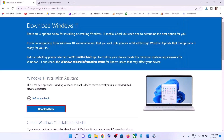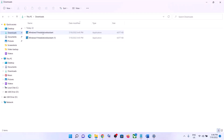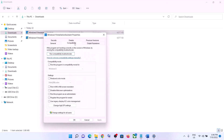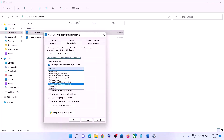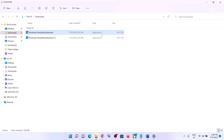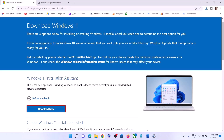If the Windows 11 Installation Assistant is not opening, go to the Downloads folder, right-click on it, and select Properties. Go to the Compatibility tab and put a check on 'Run this program in compatibility mode for', then select Windows 7 from the list. Click Apply, click OK, then double-click to open the Installation Assistant and update your Windows 11.